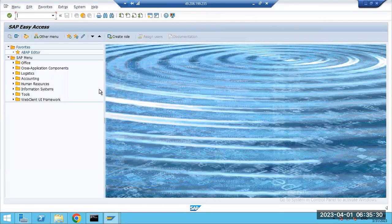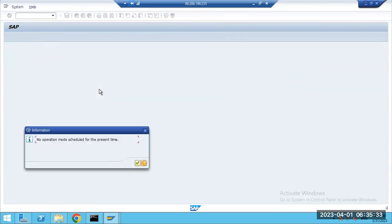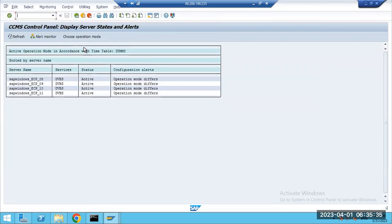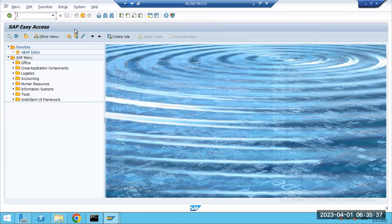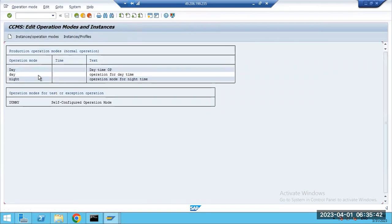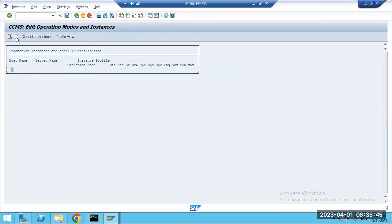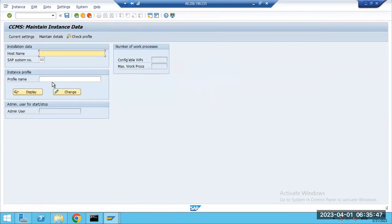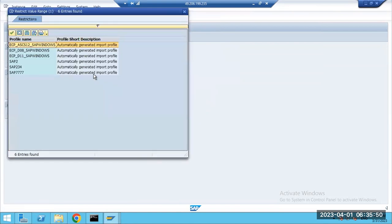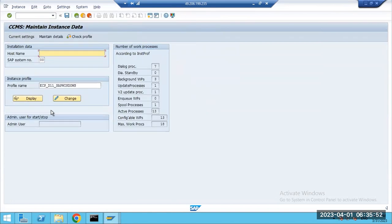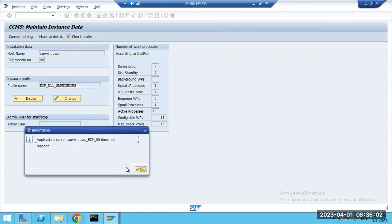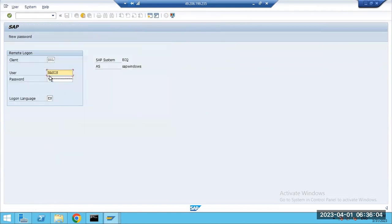In RZ03, no operational modes profiles have been created yet. Go to RZ04 — someone already created daytime and nighttime modes. Selecting one, we immediately get the response. The host name is 'SAP Windows.' Click the Save button.